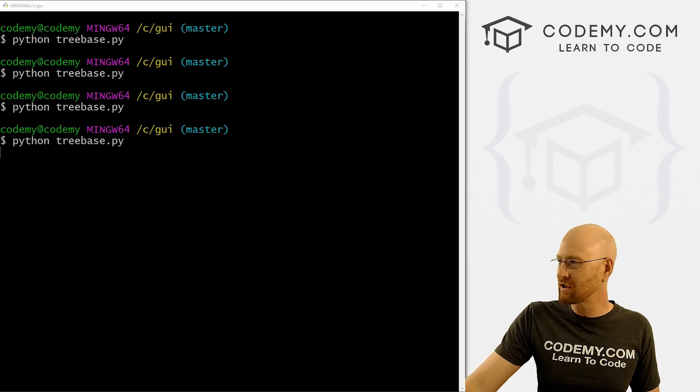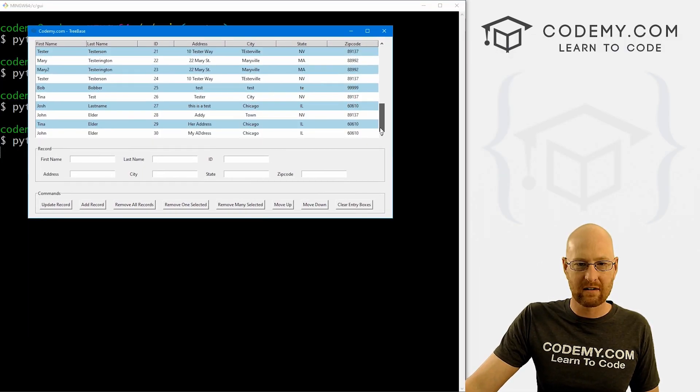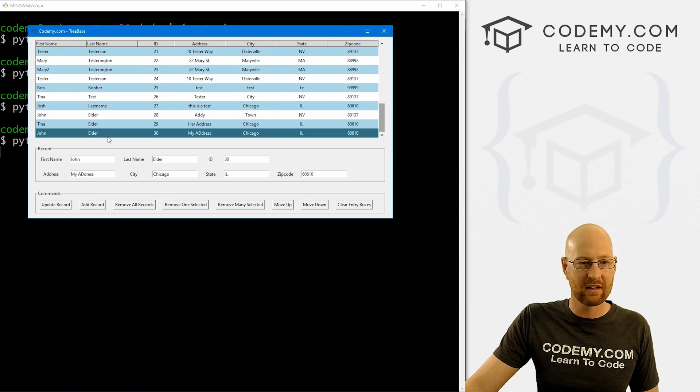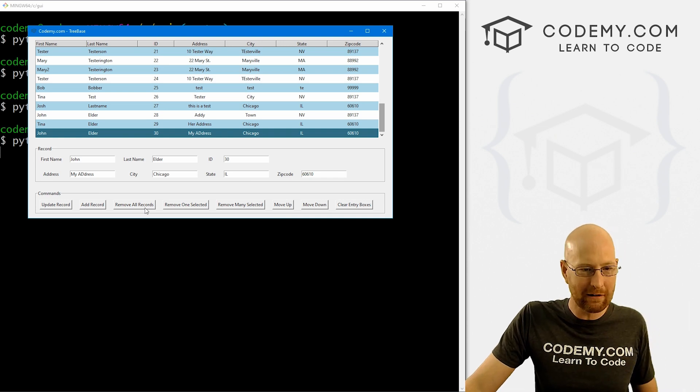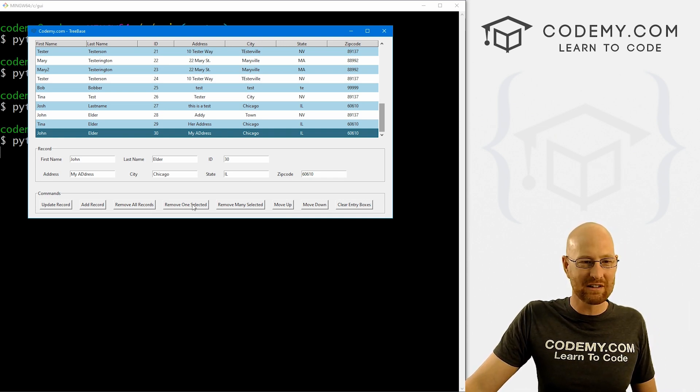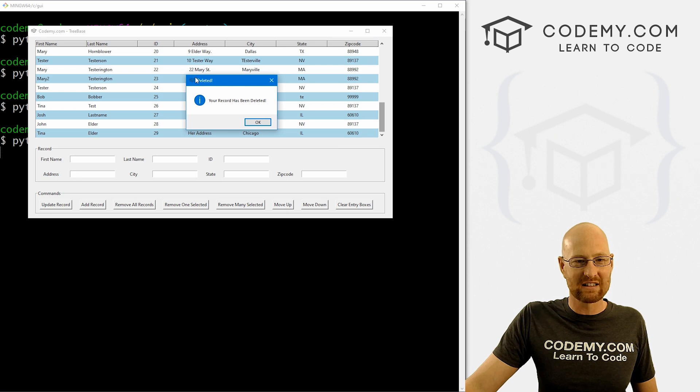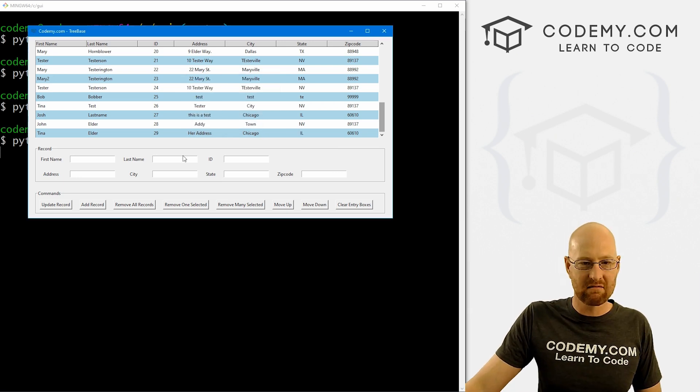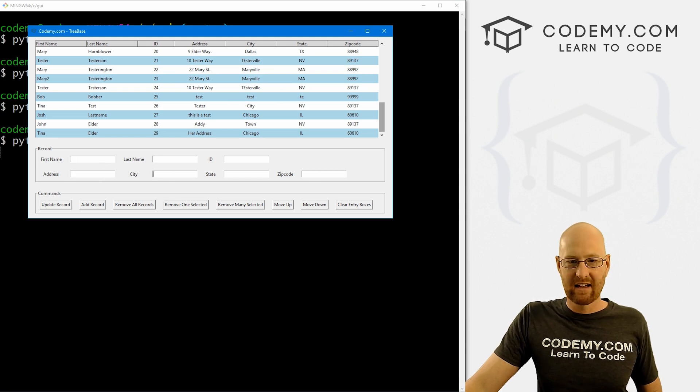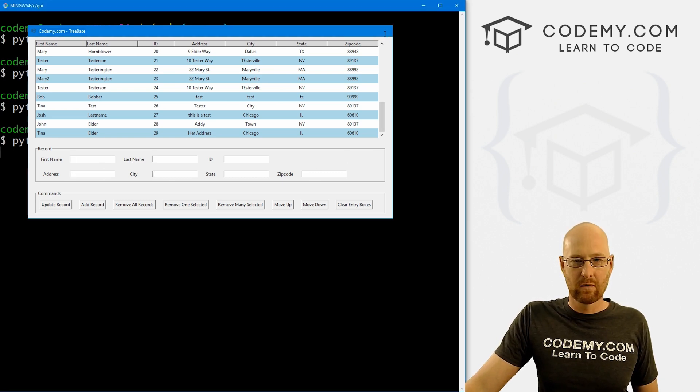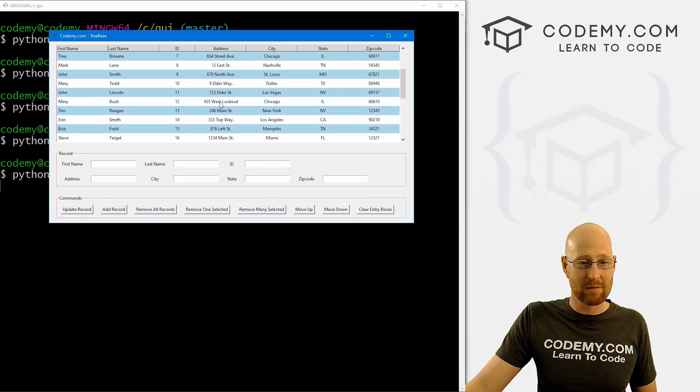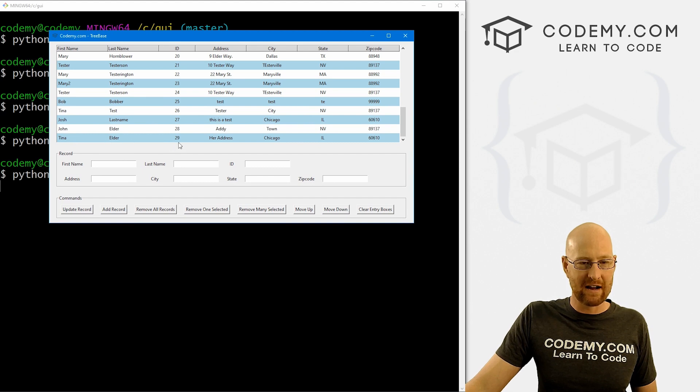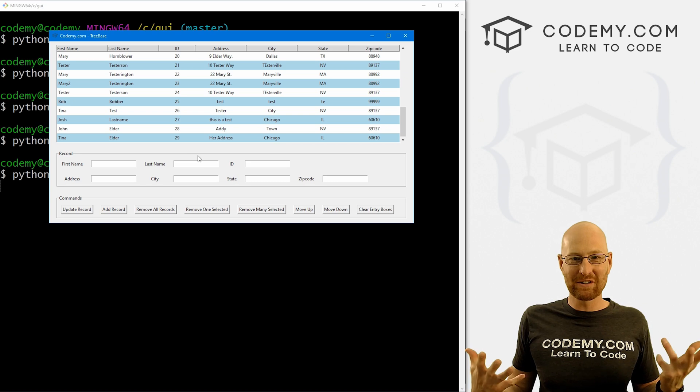So let's run this guy one more time. Check this out. Come over here. Let's come down here to the bottom and delete John Elder number 30. Ooh, that makes me feel funny. We'll delete me. That's cool. So let's remove one selected. Boom. We get a little pop up box that says deleted your record has been deleted. We click okay. And these entry boxes have been cleared and John Elder is gone. So we could come down here, close this, run it again, just confirm, make sure that it's actually been deleted. And sure enough, John Elder is gone from down there. ID number 30 is no more. And that's all there is to it.